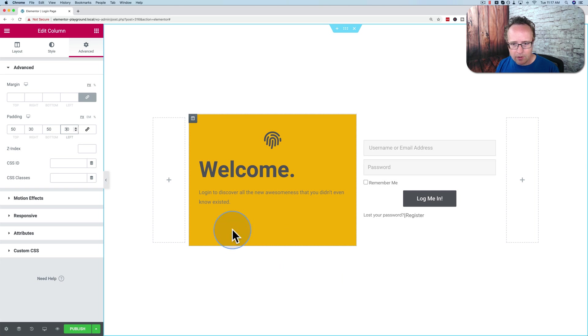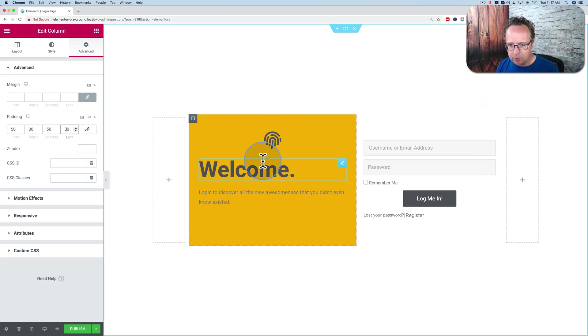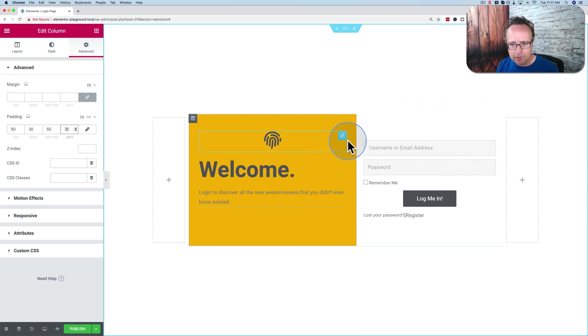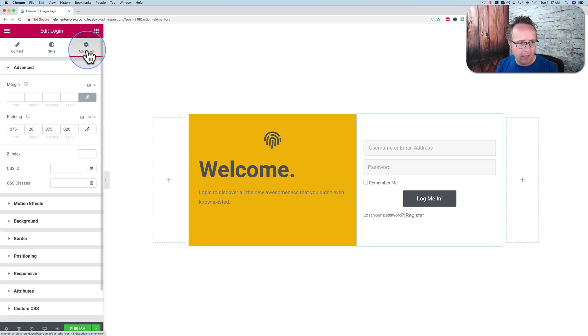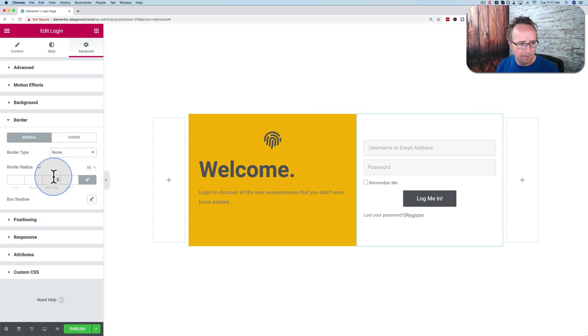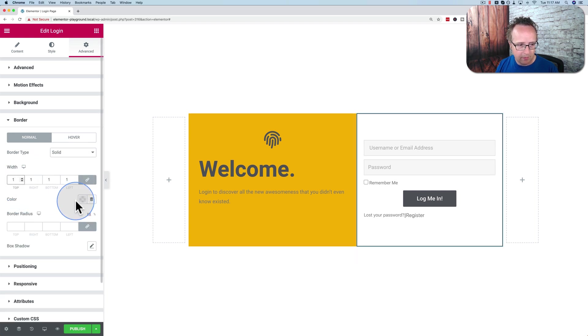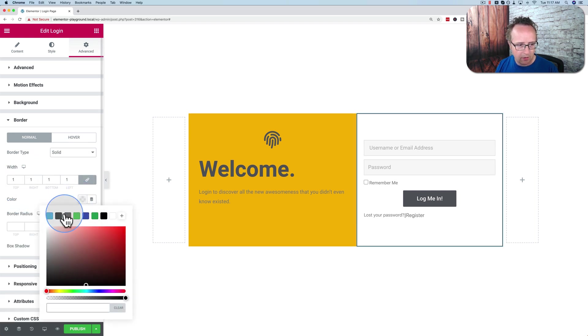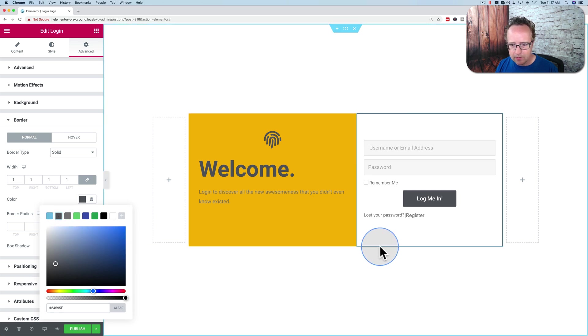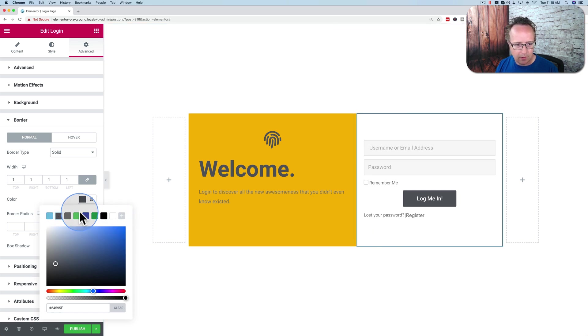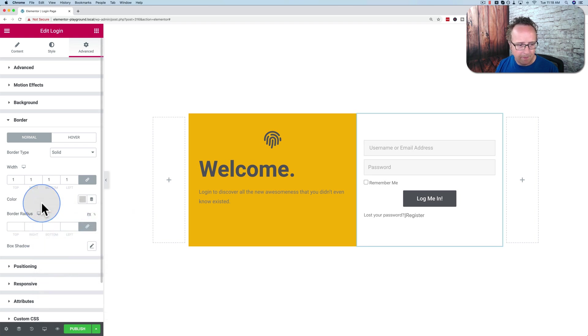And now our login is pretty much done. I want to add a border around this panel here so it looks more like a full unit, these panels. So I'm going to go to the login and go to advanced and border, border type solid, border width of one, and color this dark gray. Let's see if that works. That's too dark. Let's go with that.